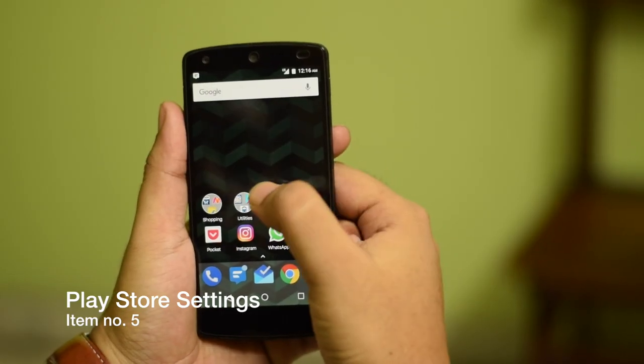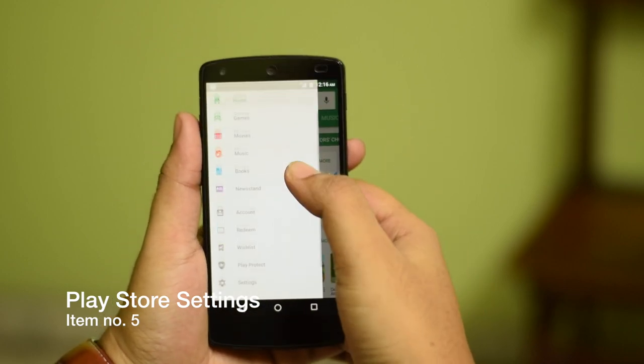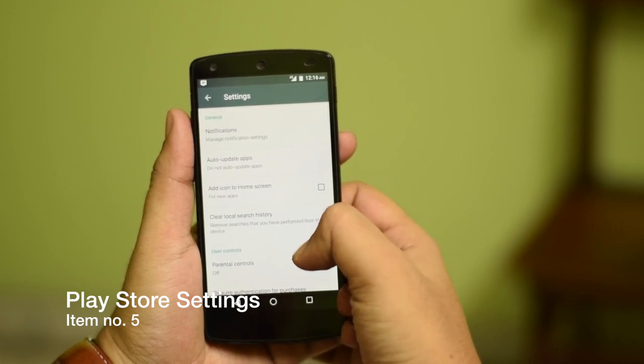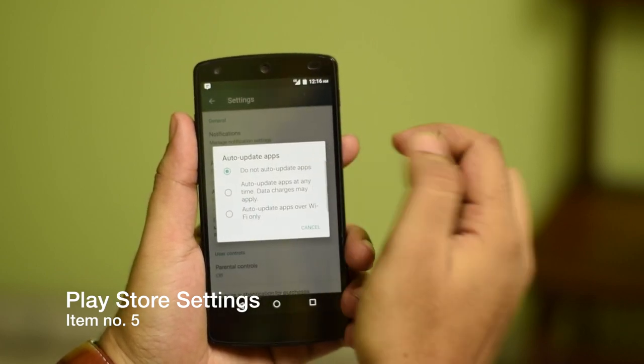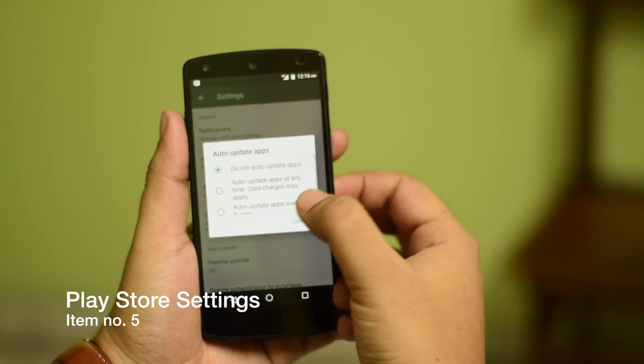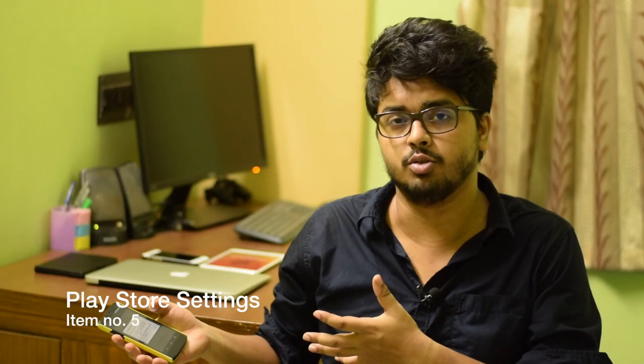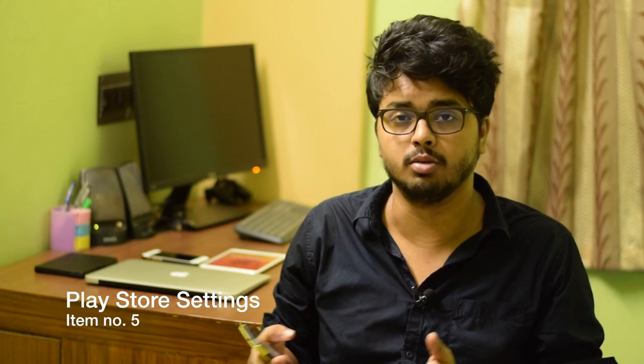The fifth and final item on this list involves two things inside the Google Play Store app. Open the Play Store, go to the hamburger menu, and go to Settings. Once in settings, go ahead and disable auto-updates. This saves mobile data when you're out, so you can update apps only when you choose — like at night when you put the phone on charge. Even with auto-updates disabled, you'll still get notifications when updates are available.